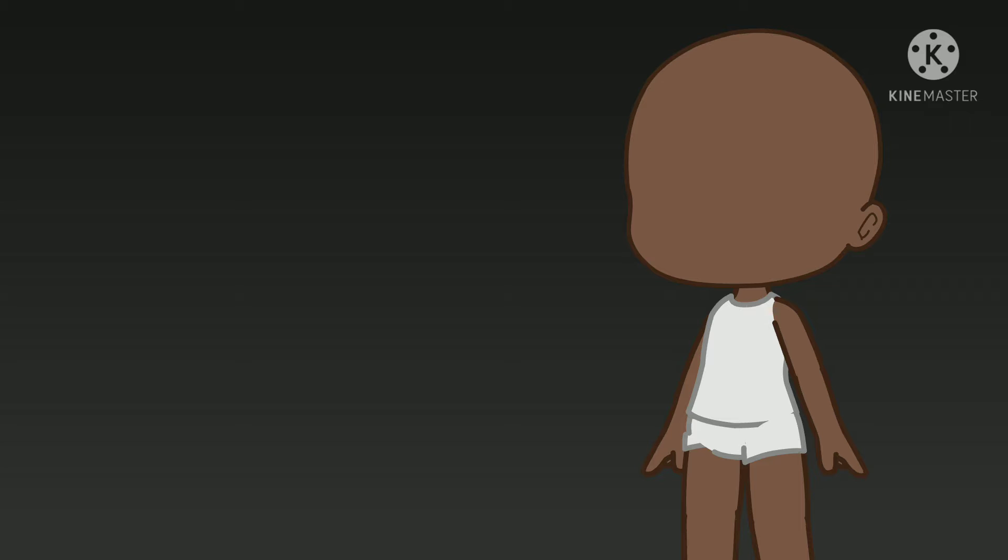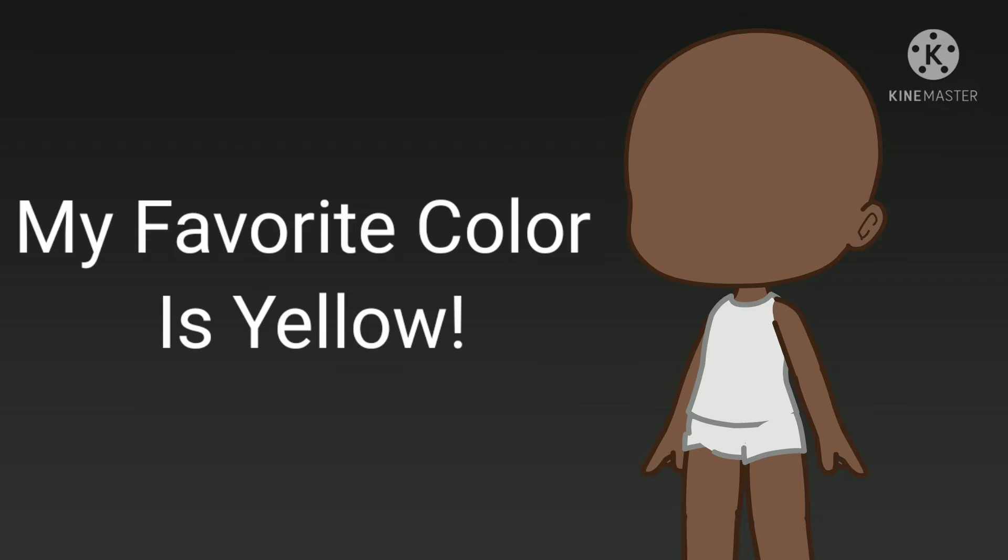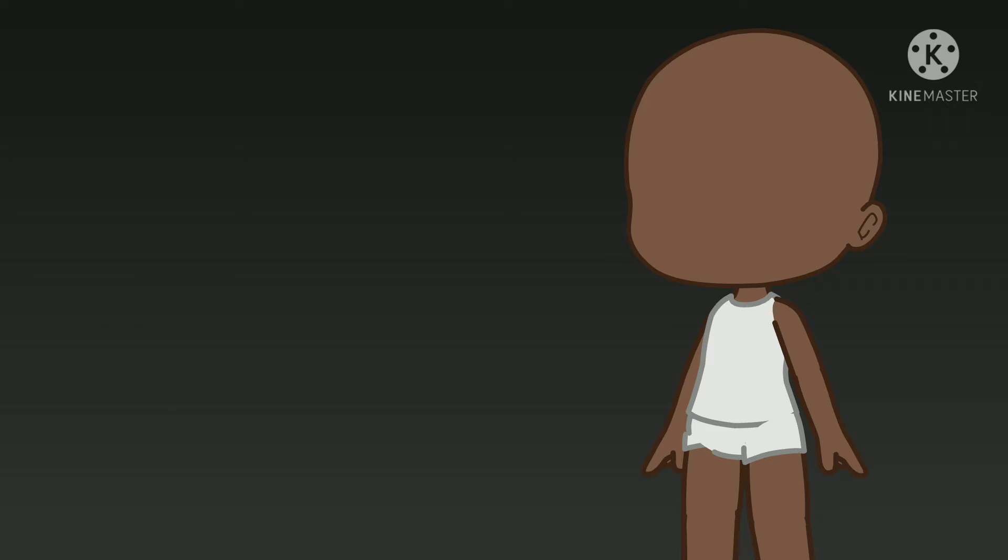If your favorite color is purple, make the age 0-3 years old. If your favorite color is pink, make the age 4-6 years old. If your favorite color is black, make the age 7-8 years old. If your favorite color is red, make the age 9-10 years old.